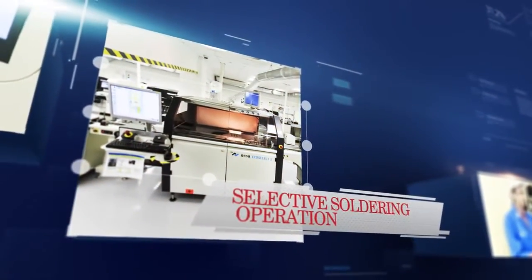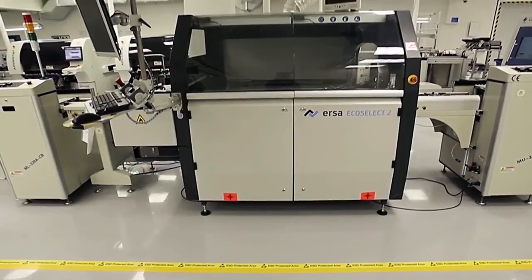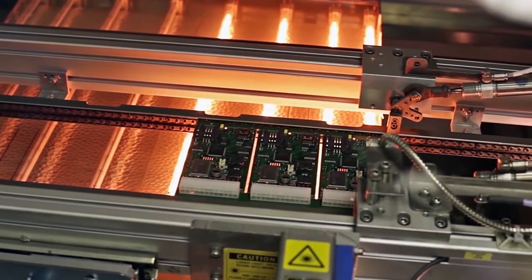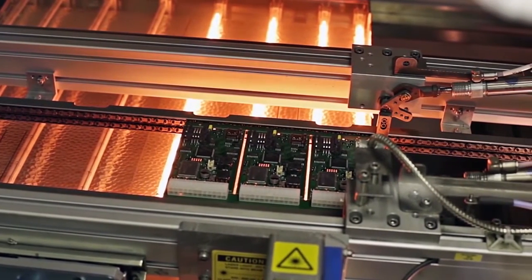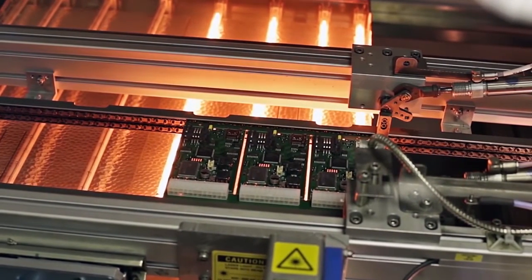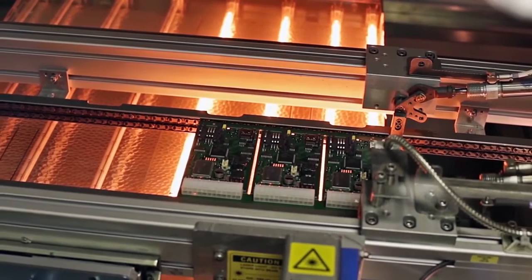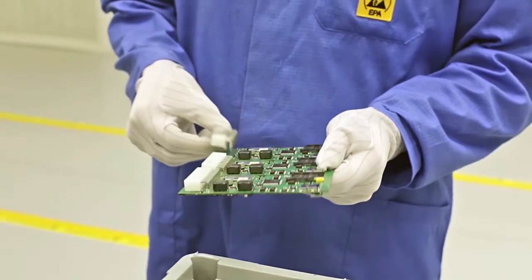According to the technological process, artificial installation is required at this point, so that the components of hinged or output plates will arrive at the selective soldering line.